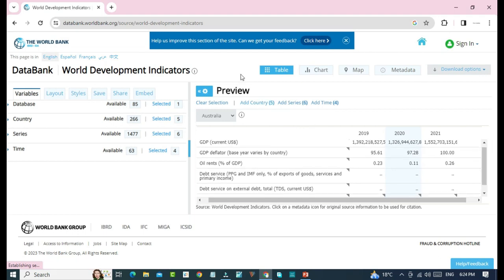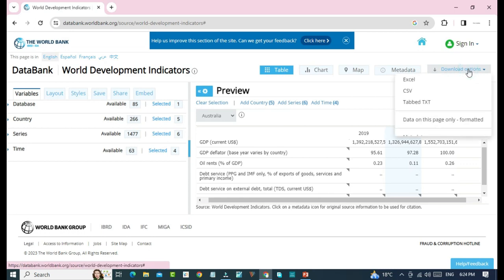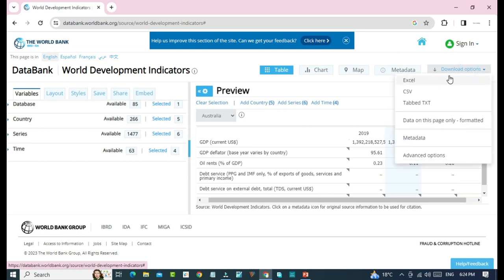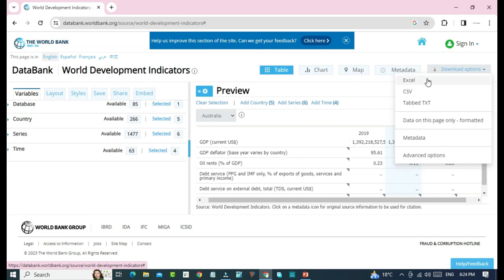For downloading this data, you will have to click on download option. We can download this data in Excel, CSV, and tabbed TXT format. We want to download this data in Excel. So we'll click on Excel.